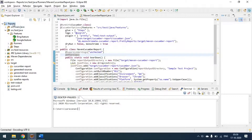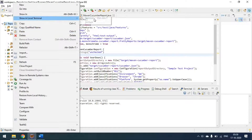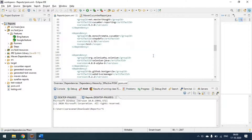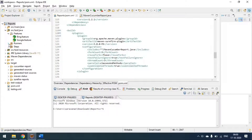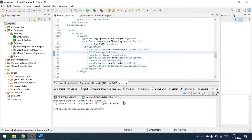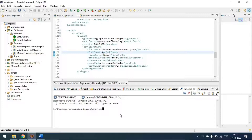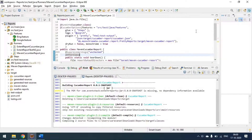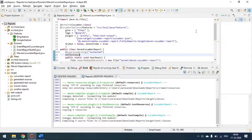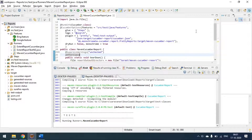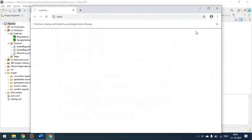Now I am going to run the same project from the command line as a Maven project. In the pom.xml, in the Maven Surefire plugin, I am passing the class file name: MavenCucumberReport. My tests will automatically pick this up and run. The execution has started and it identifies the class file MavenCucumberReport.